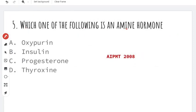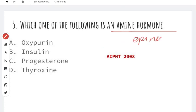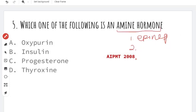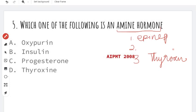Which one of the following is an amine hormone? Only three types of amine hormones exist: epinephrine (adrenaline), norepinephrine (noradrenaline), and the third one is thyroxine.